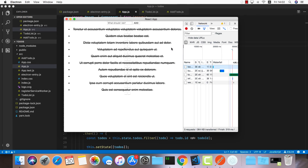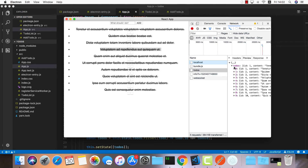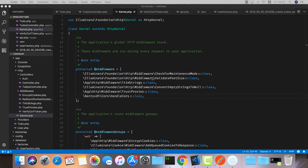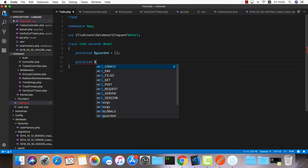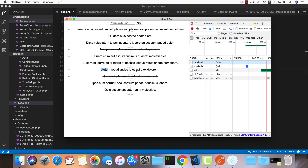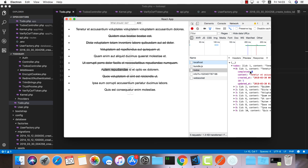Now we get all our todos. All of them are showing as completed, which doesn't make sense. Looking at the data, some are not completed, but the issue is that the completed value is coming back as a string. I'll go into the Laravel Todo model and add a protected casts array to cast the completed field to boolean. After refreshing, the values now display correctly.